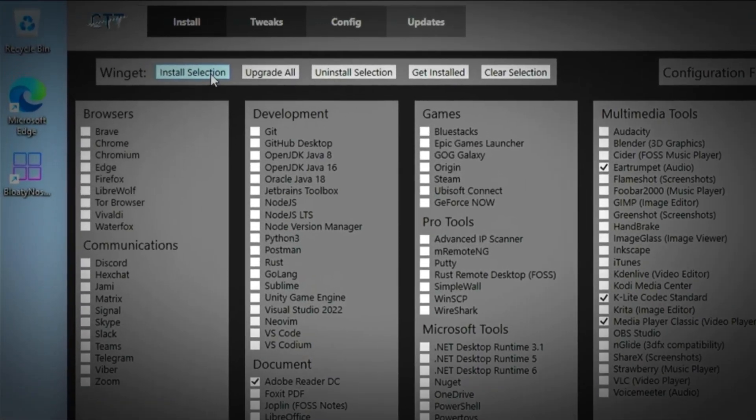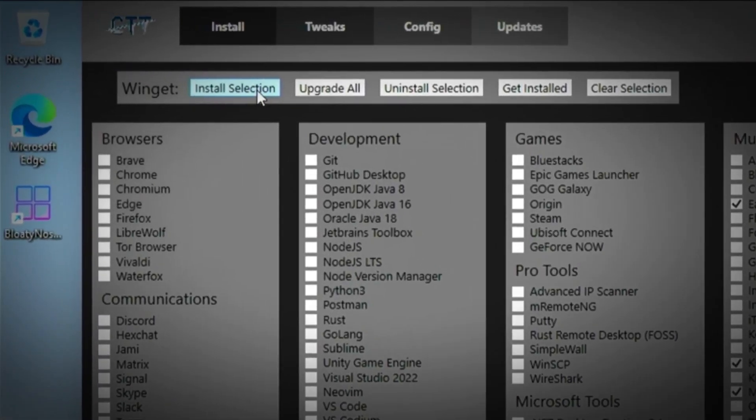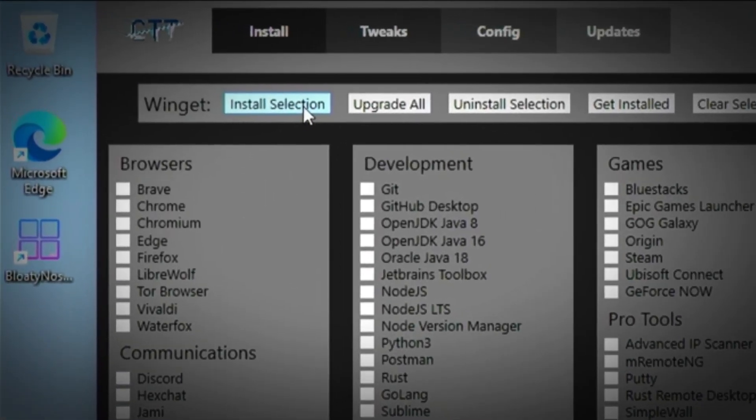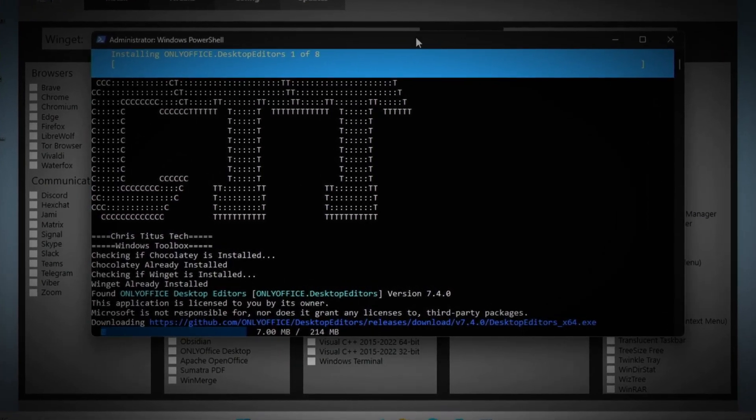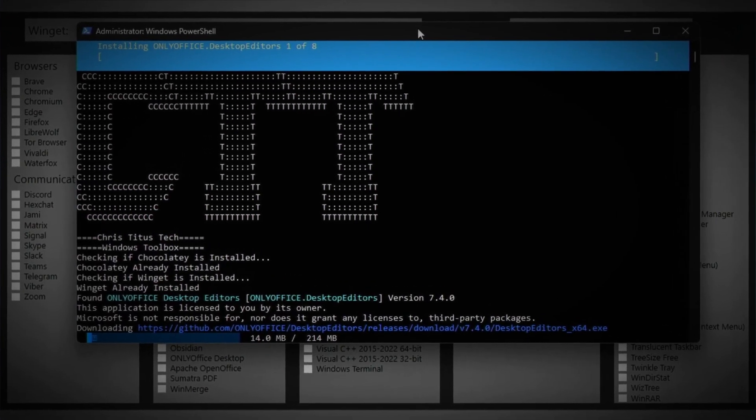Once you've made your selections, click on install selection and wait for the script to finish installing all of the software.